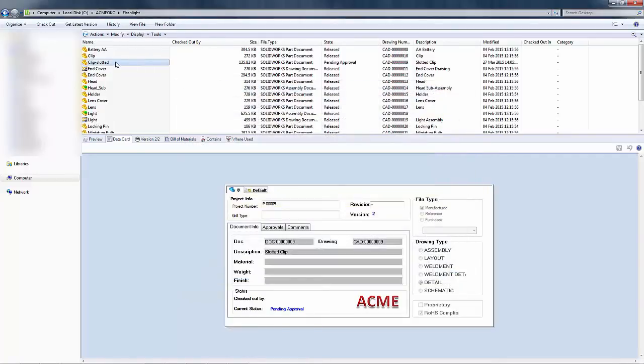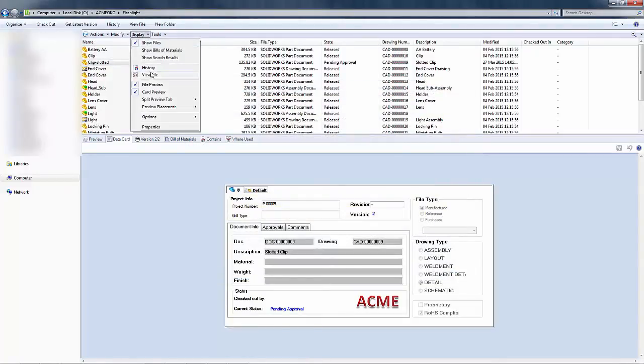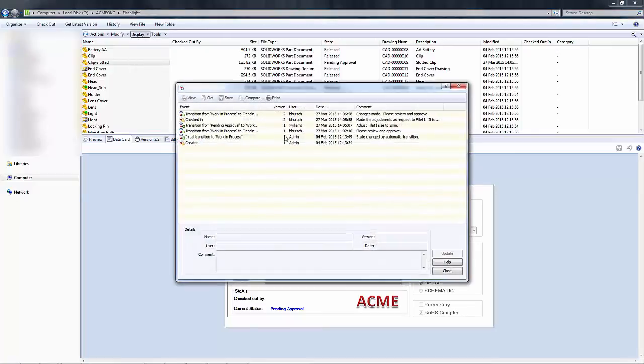And then I can hit close. Just to make sure we can go and look at it again and you can see that history comment is there.